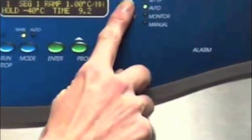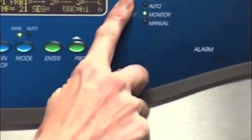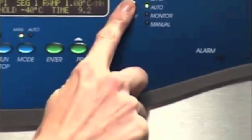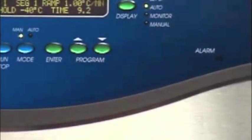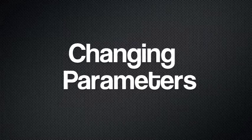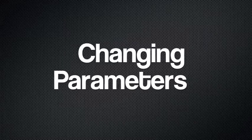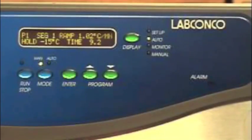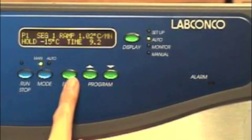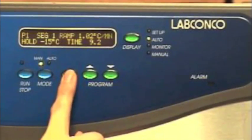Use the display button to move to auto mode. To toggle between the settings, use the enter key.